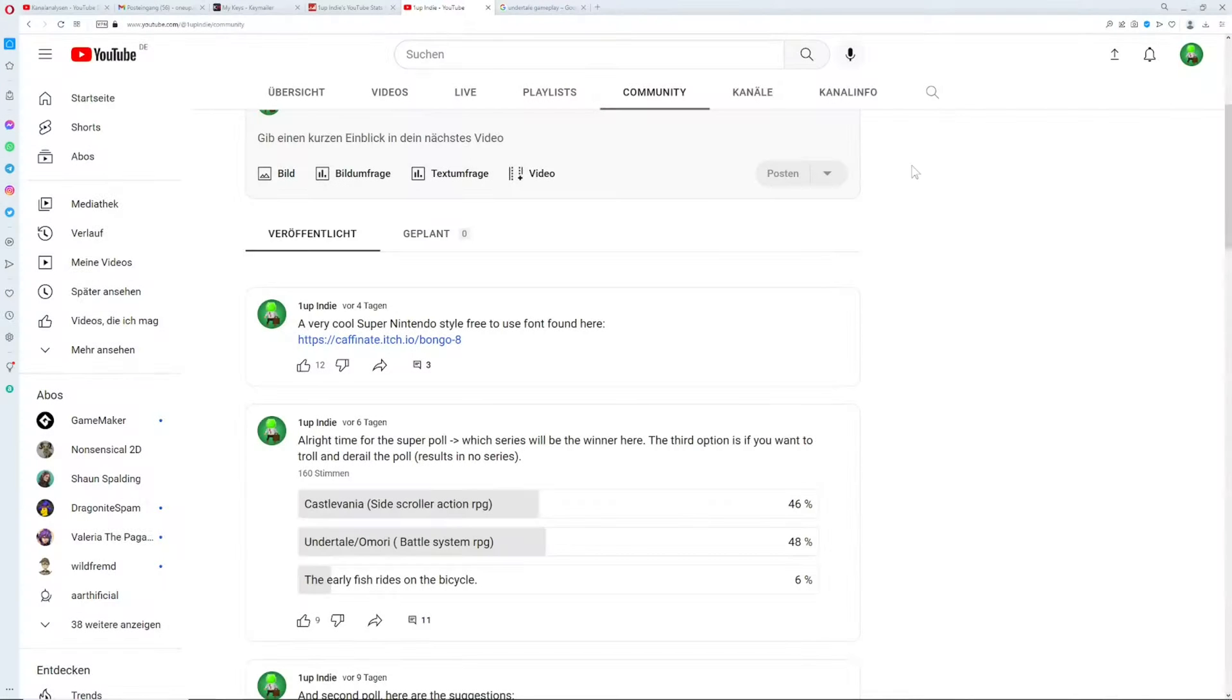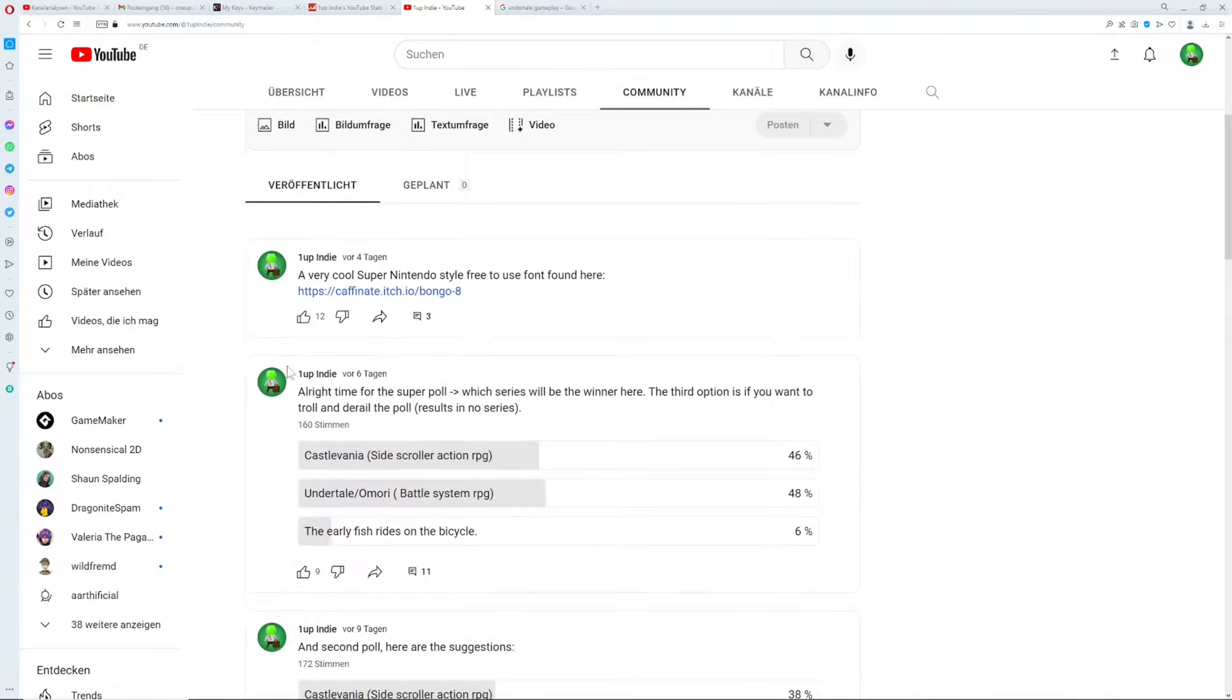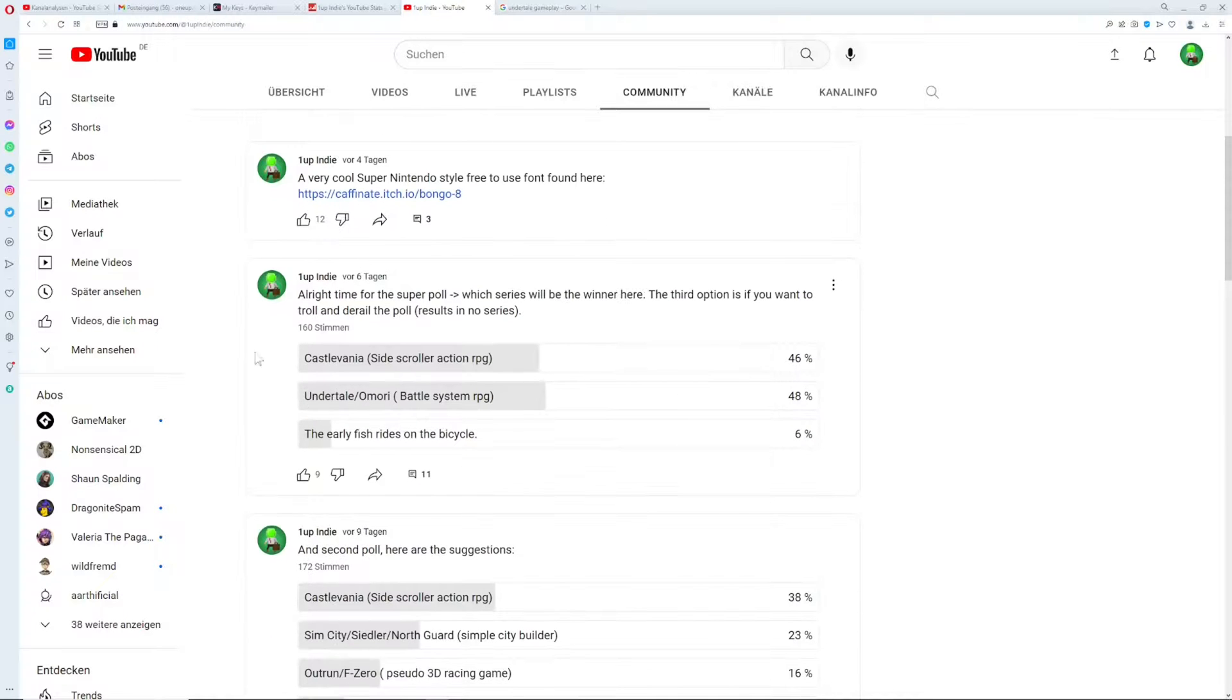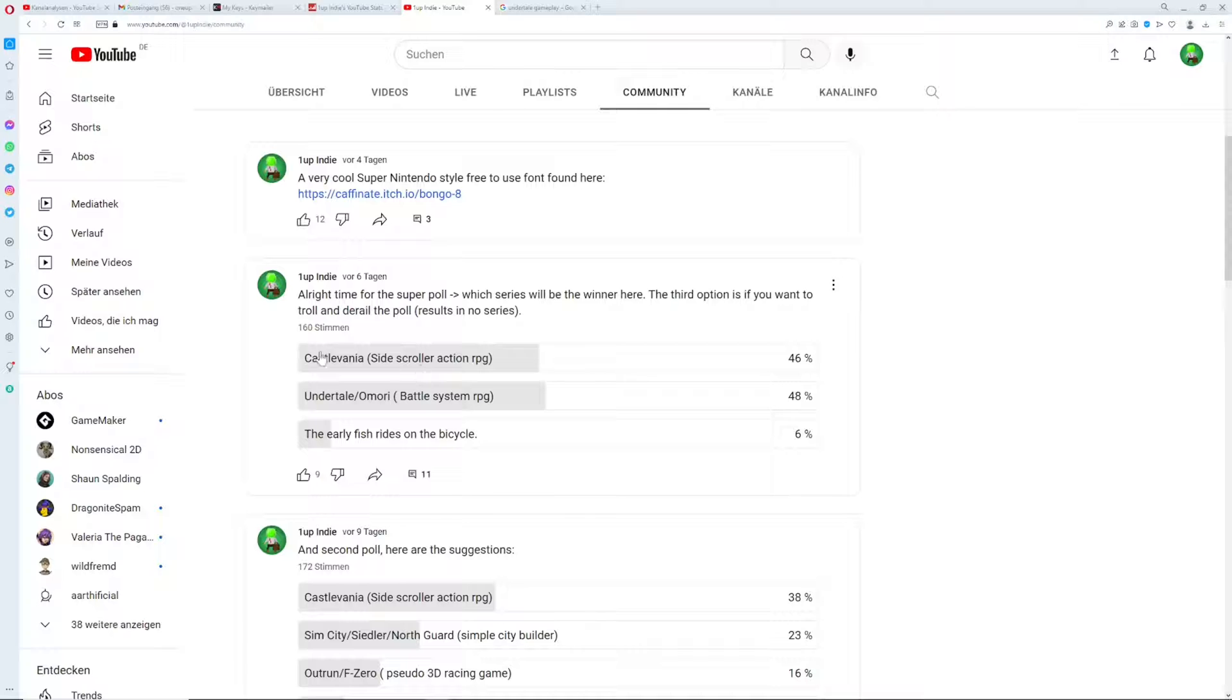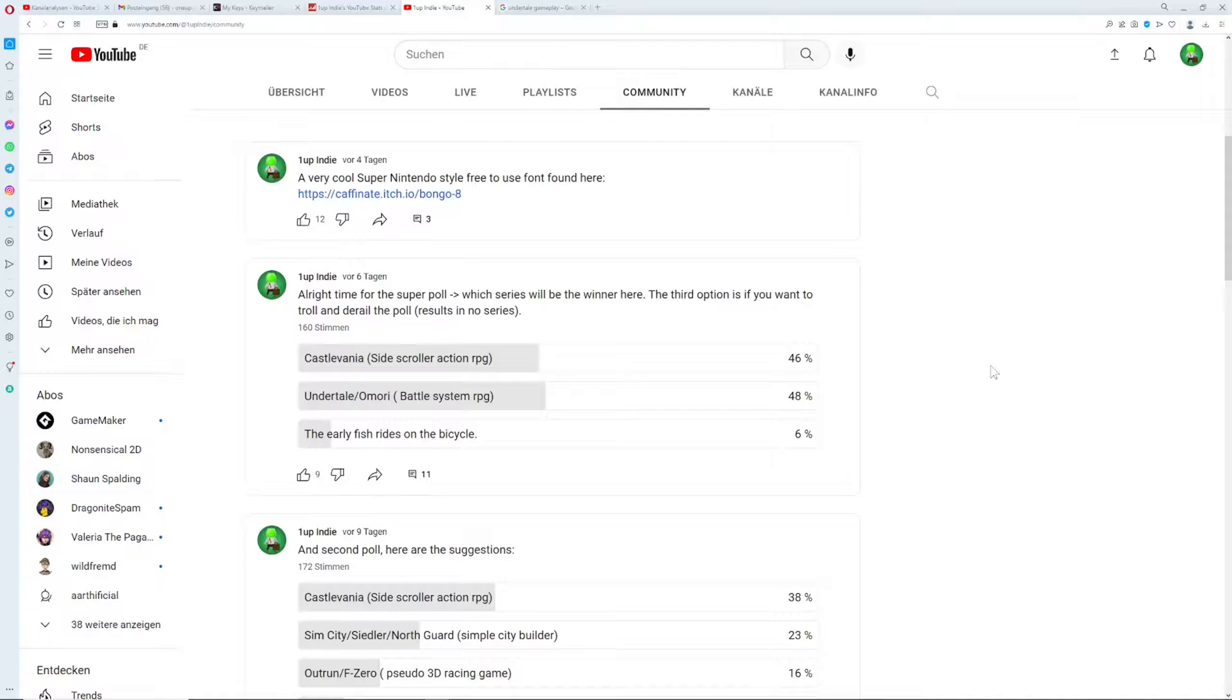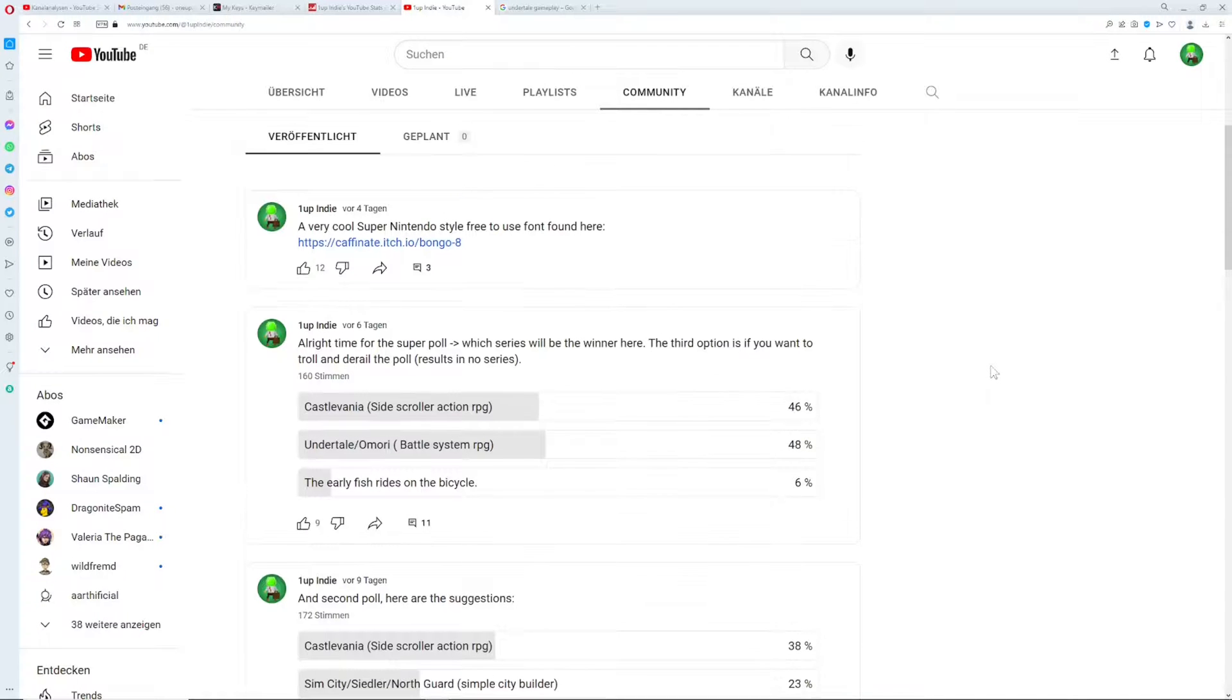Hey there game makers and welcome to the first non-coding part of remaking Undertale. You guys decided for that, so I had a small poll, super tight to be honest, between Castlevania and Omori. But of course this one won with a slight slide upwards, so this is going to be the next video series on my channel.